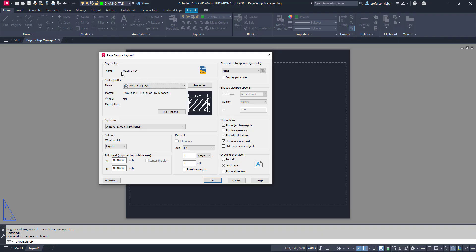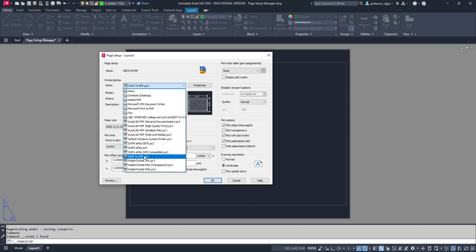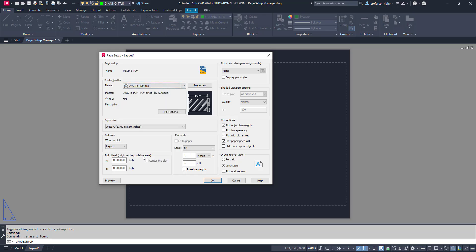What you'll see now is my page setup is this Mech-B-PDF, and the rest looks just like my print plot menu. I can go through here and set this up. For paper space, you'll want to first choose your output. I like to use the DWG to PDF. It's the one that works best for me, comes with AutoCAD, it's flawless and works really well.